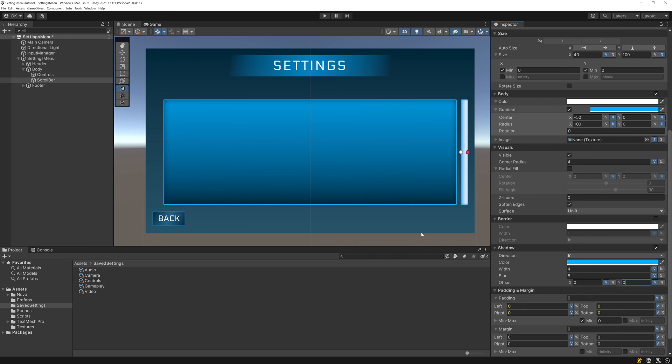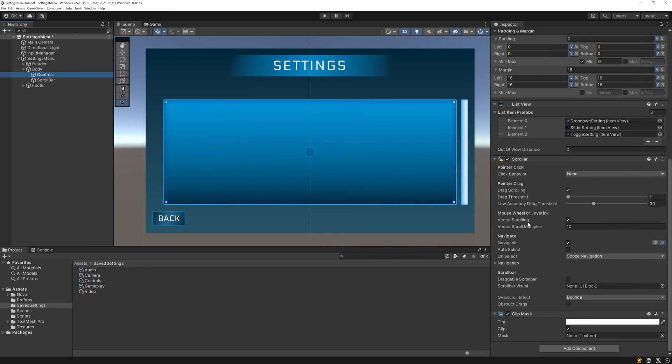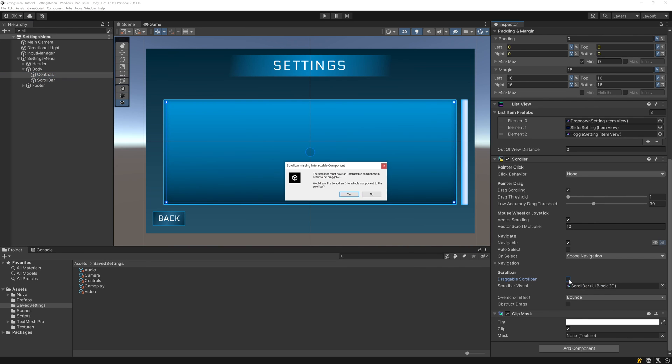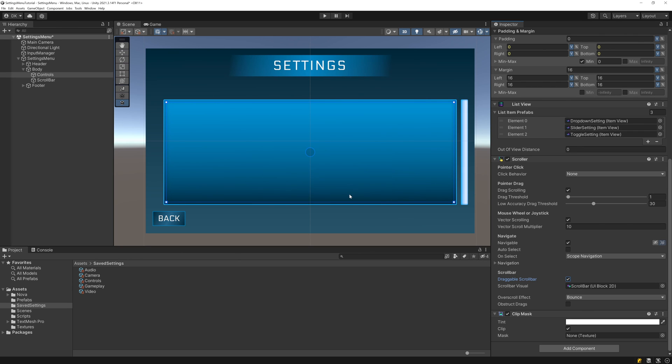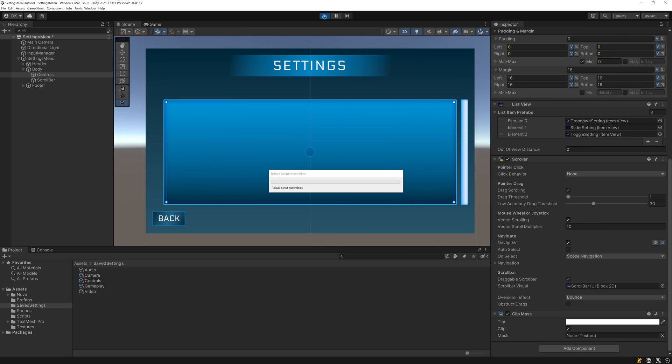Now let's provide the scrollbar to the scroller component we just added, and if we want to make the scrollbar draggable, all we need to do is check the draggable scrollbar property on the scroller. Since we didn't add an interactable to the scrollbar, this will prompt us to do so, so select yes, and then if we play,